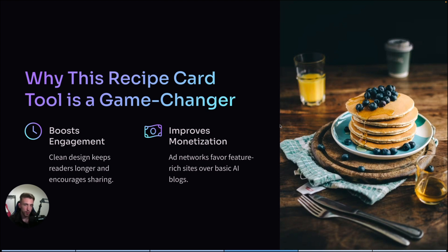I have a full video about how to create dozens or even hundreds of recipes with this plugin, but I recorded that before this update with printable PDF cards. I believe using PDF cards is going to make your AI recipe site way more professional. It keeps readers on your site longer, they're more likely to save your recipes, print them and come back for more, and for ad networks it's actually a big plus. It also gives your site a very unique edge, since most AI food blogs out there just have walls of text.